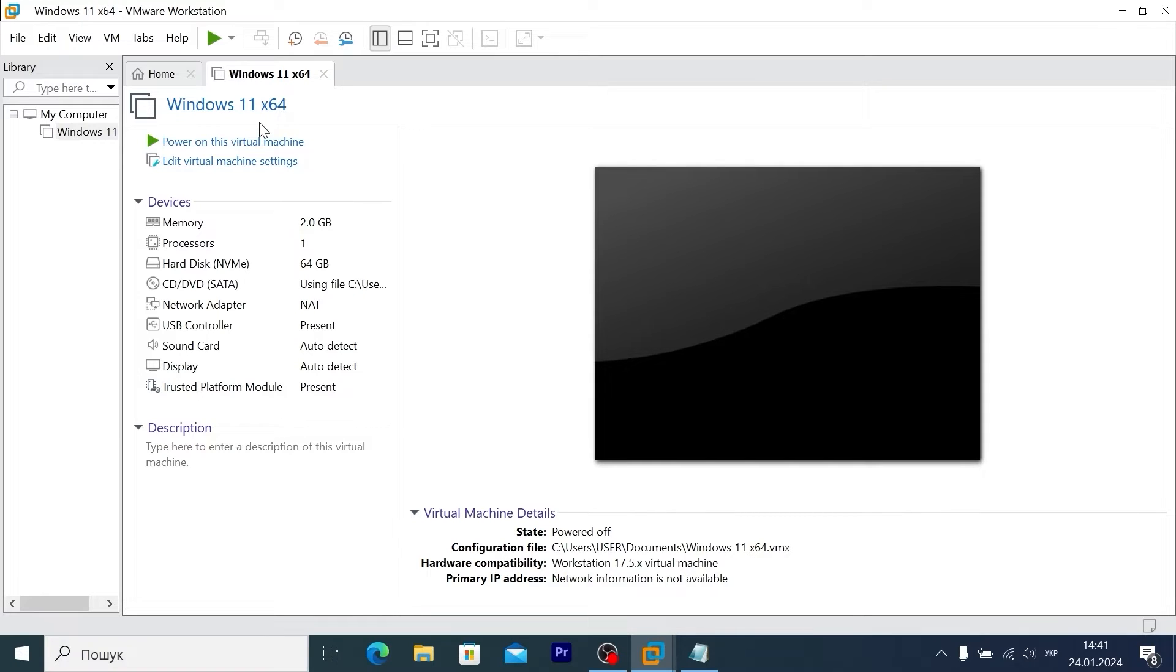So, what I did? I downloaded Windows 11 ISO from the Microsoft official website, the latest 23H2 version.